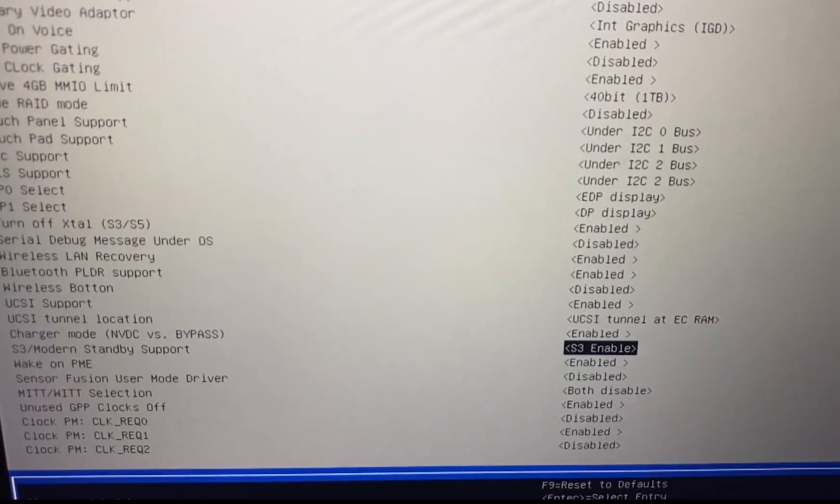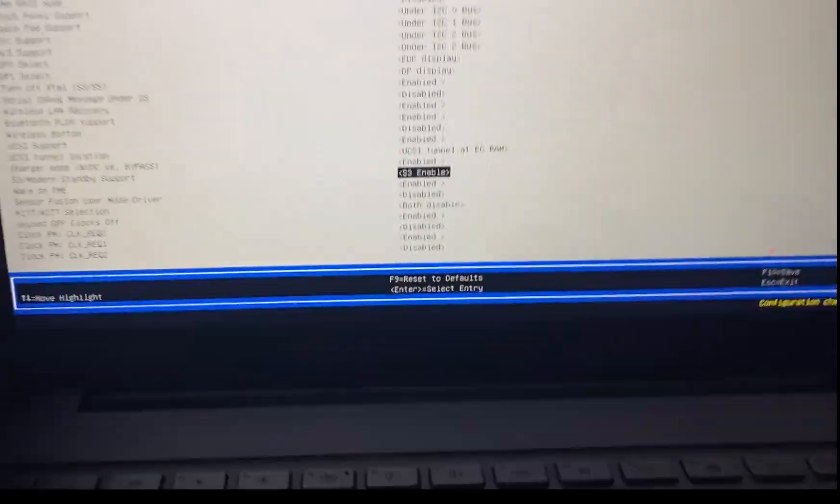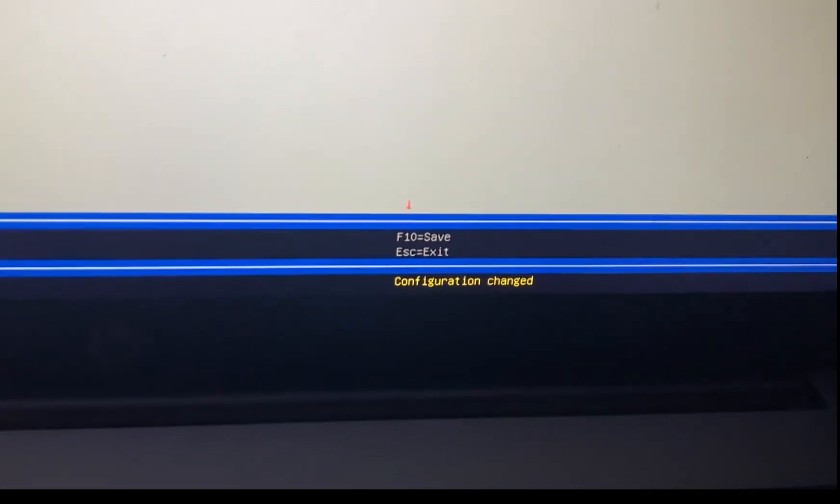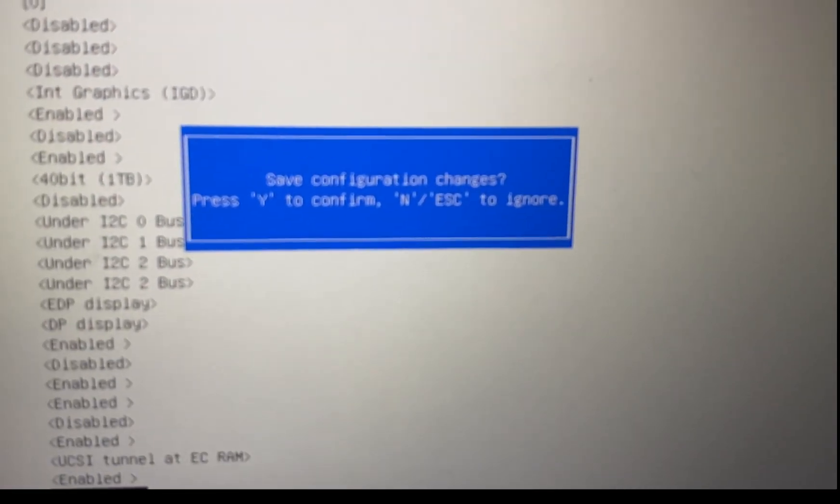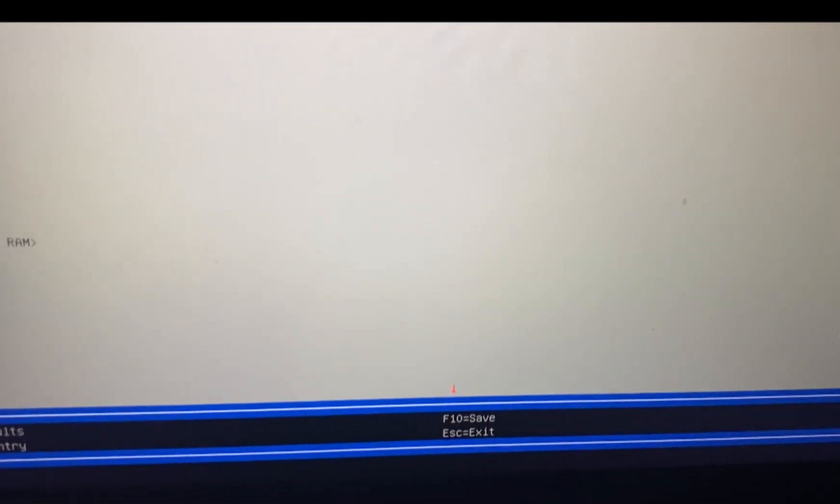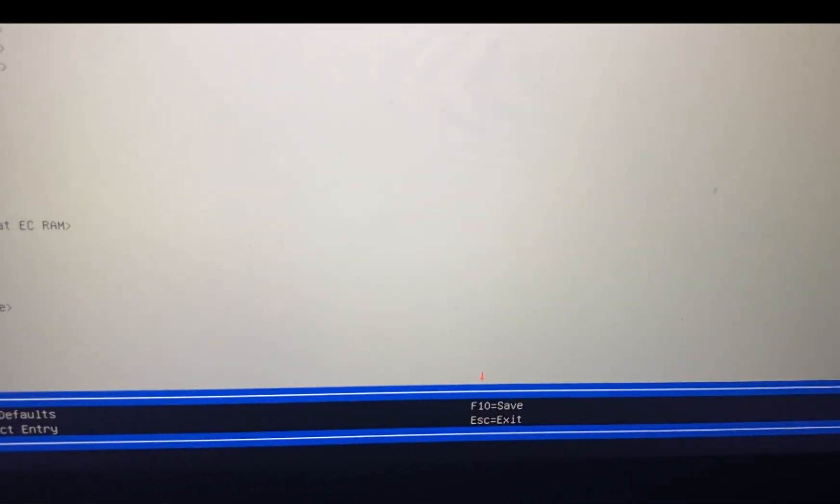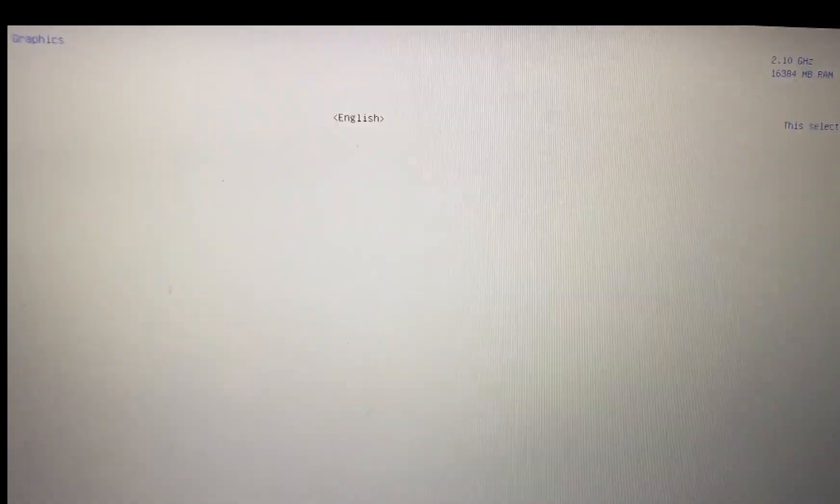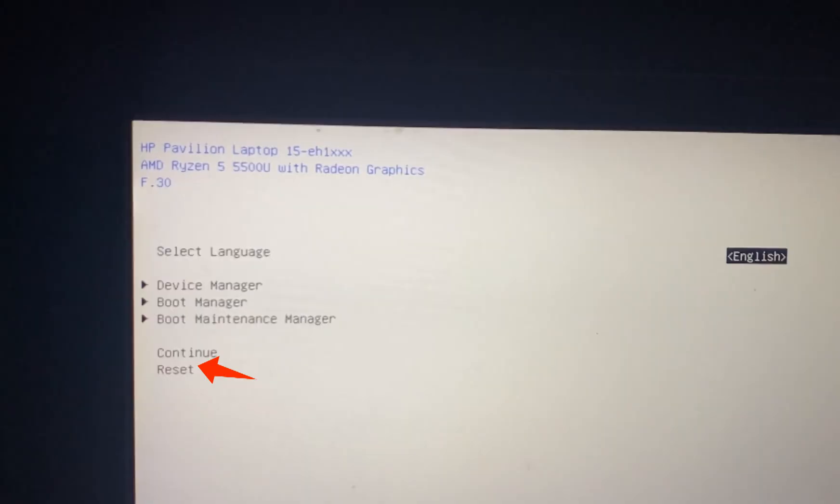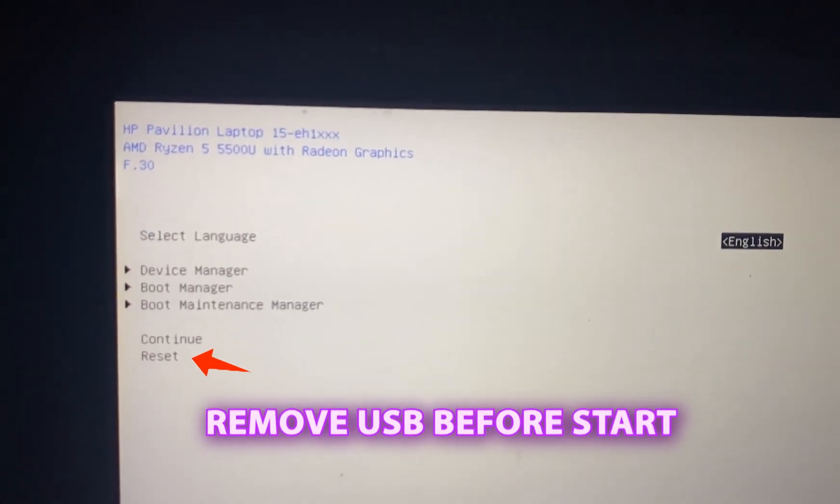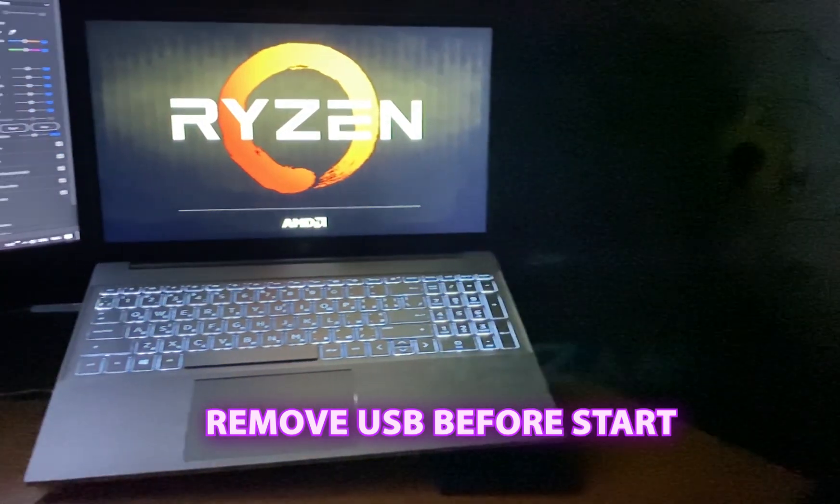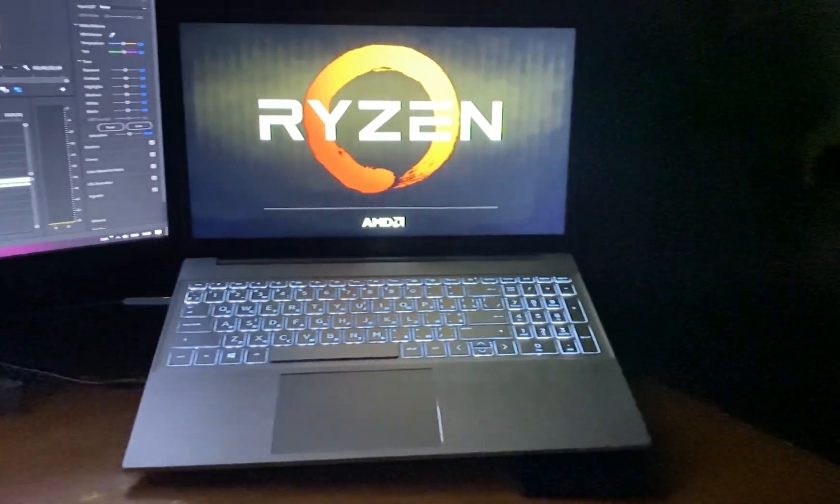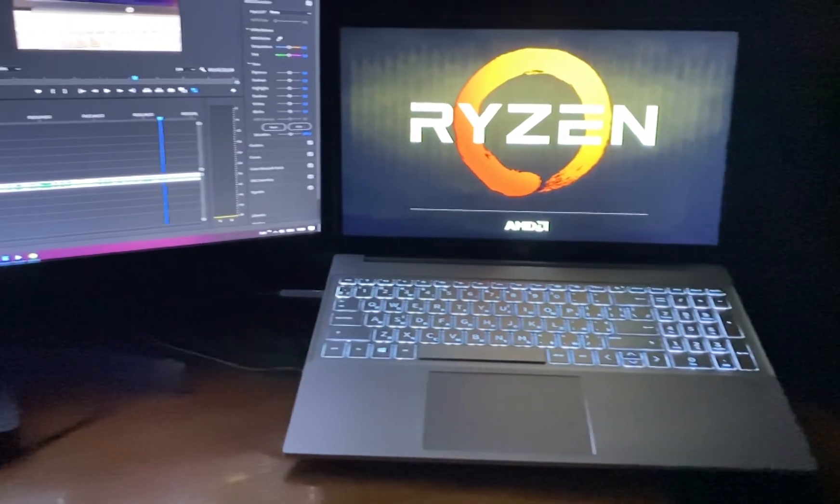Once done, save the changes by pressing the F10 button on your laptop keyboard. Then press Esc and choose Reset. Remove the USB flash drive from your laptop to prevent it from loading UMAF again.